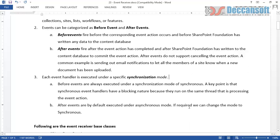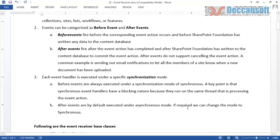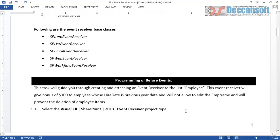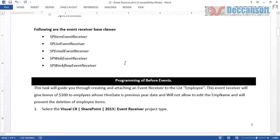To summarize: before events are raised before the content database is updated; after events are raised after. Before events can cancel the action; after events cannot. Before events are always synchronous; after events are asynchronous by default but can be made synchronous. We also have different base classes to support event handling: SPItemEventReceiver, SPListEventReceiver, SPEmailEventReceiver, SPWebEventReceiver, and SPWorkflowEventReceiver. We inherit from these classes to create our event receiver as needed.